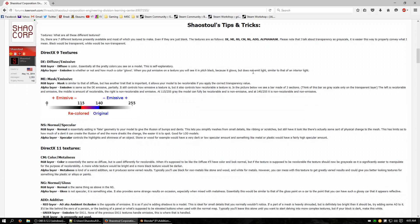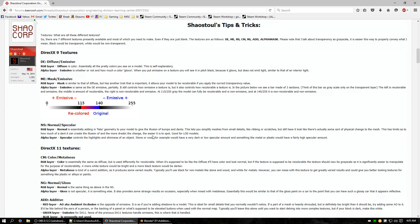There are two sections: DirectX 9 textures and DirectX 11 textures. To briefly cover everything, a texture is comprised of a red, green, blue, and alpha channel. You want to make sure you have all of these or else something might show up kind of weird on your texture. Most of the textures are split, so RGB is one thing and the alpha is another thing.